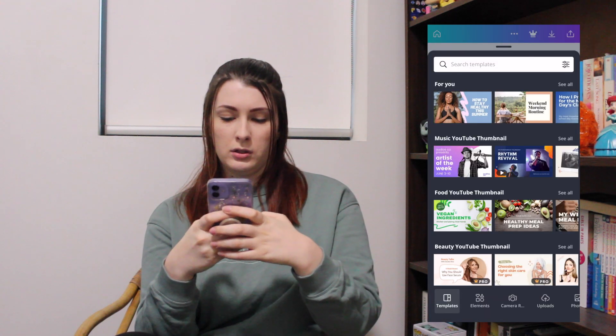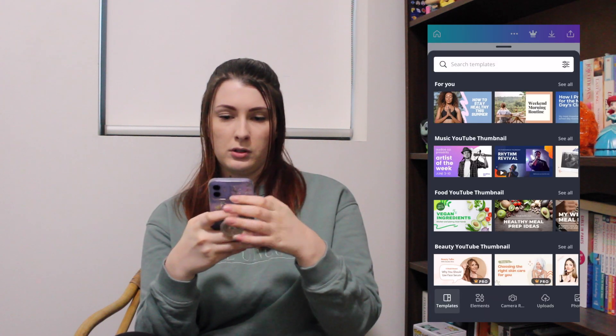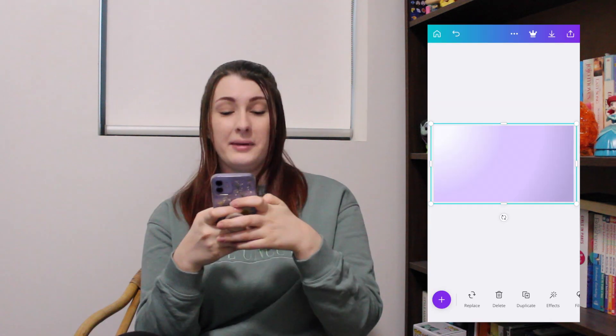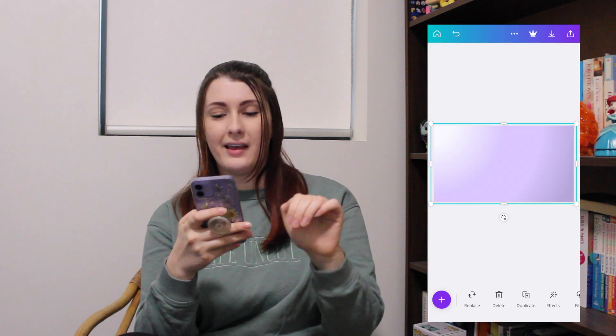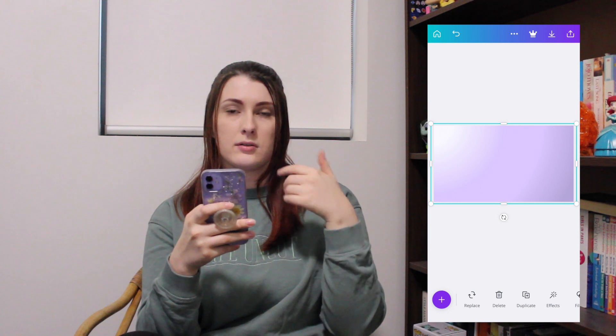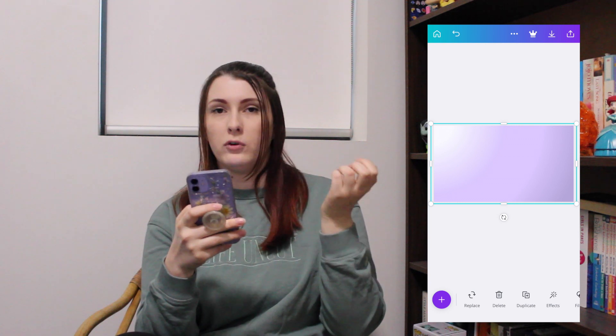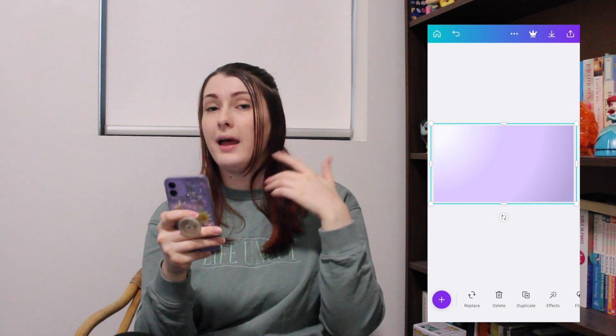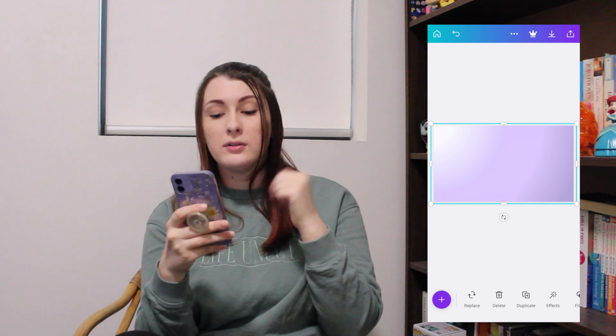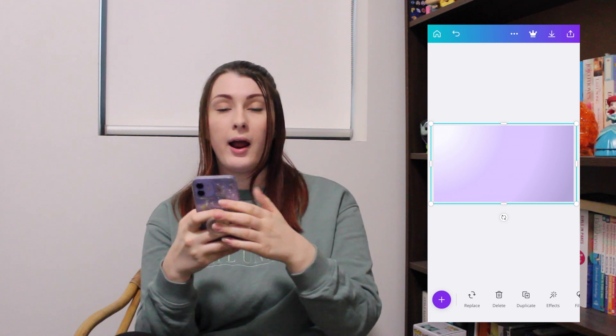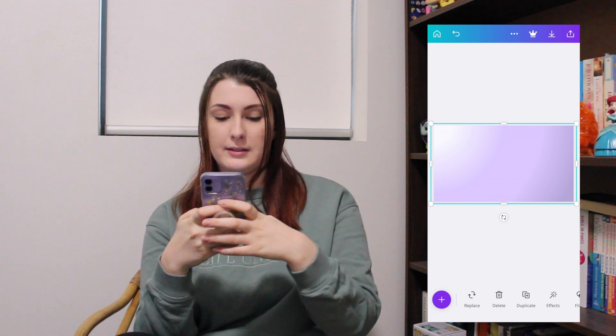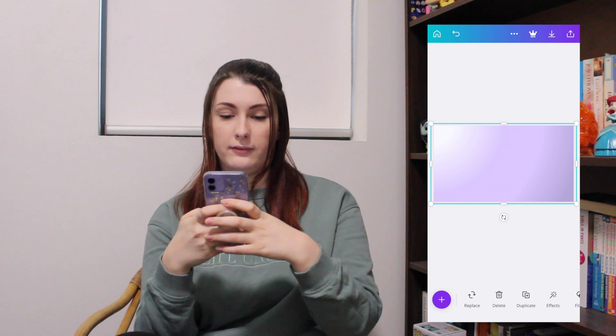I'm going to go to photos. I went ahead and put my background in — I use the same four colours, I've got them saved on my phone and on my laptop. So that's what we're using for our background, and now we can start adding some elements in.